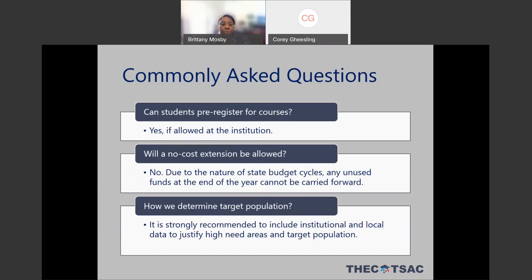There's been a question about pre-registering for courses. Because the grant period does not begin until July 1st, you cannot make any purchases or incur any expenses before that start date. However, students are allowed to pre-register for courses if that is something allowed at your institution — it is fine to have students sign up for the program or pre-register for specific courses before the July 1st start date. Additionally, we will not be able to extend no-cost extensions for this grant due to the nature of state budget cycles. Any funds not used at the end of the year revert back to the state, so we strongly encourage you to plan to finish all grant activities by June 30th or even before that deadline.